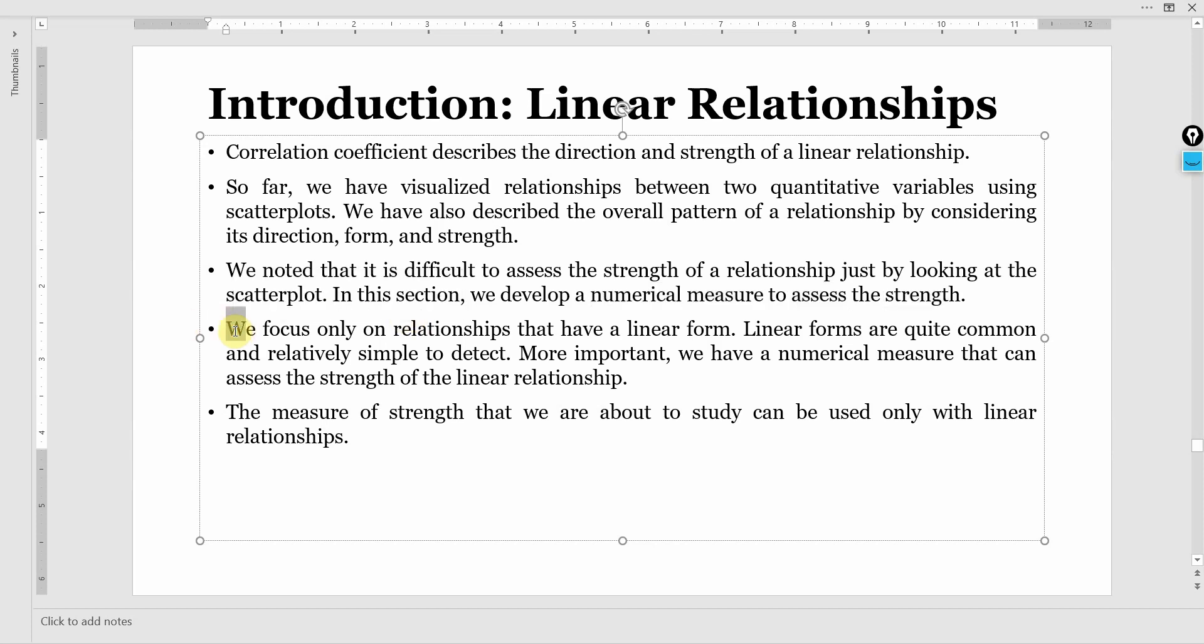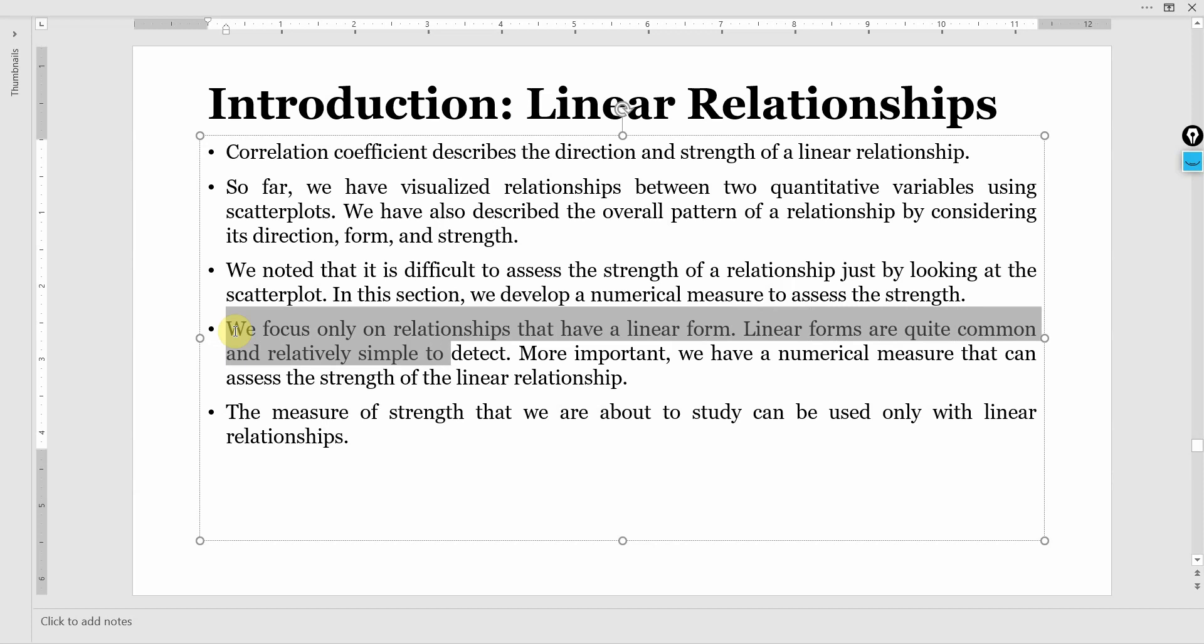We only focus on relationships that have linear form. Linear forms are quite common and relatively simple to detect.